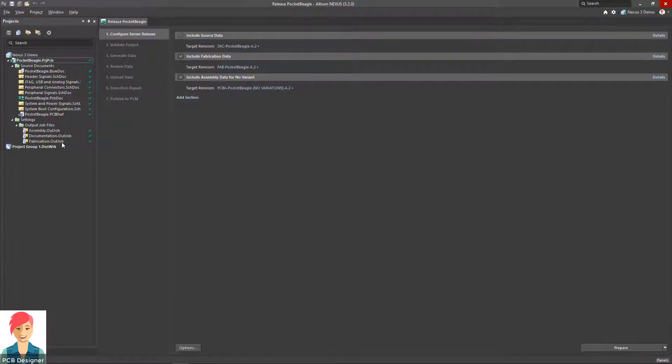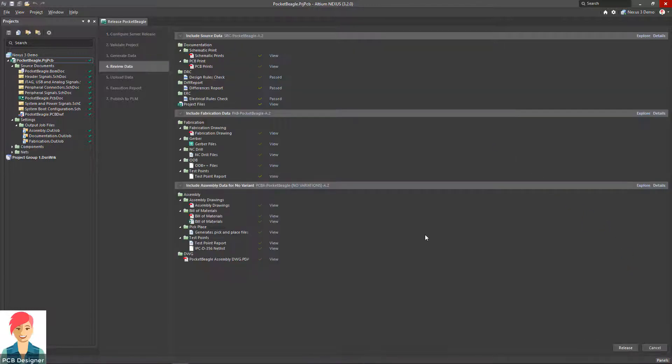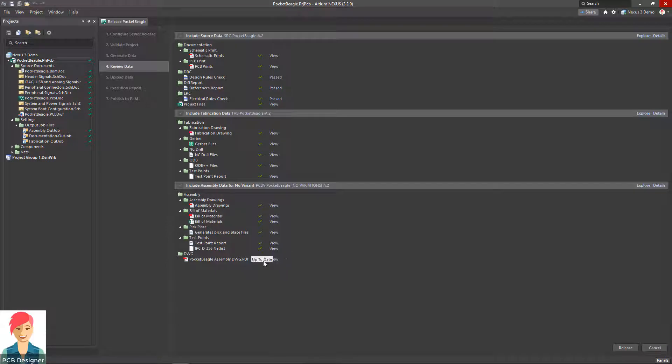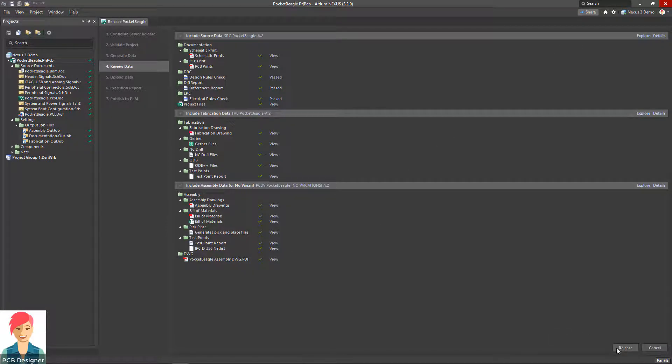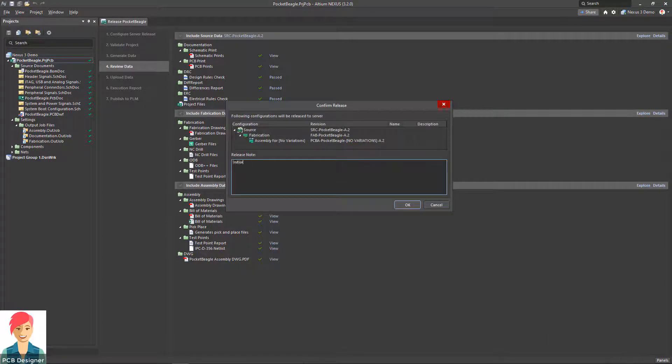Once released to the Nexus server, all data can then be published to PLM with the push of a single button, enabling your ECAD team to remain in their native Altium environment without the need to learn or interact directly with PLM.